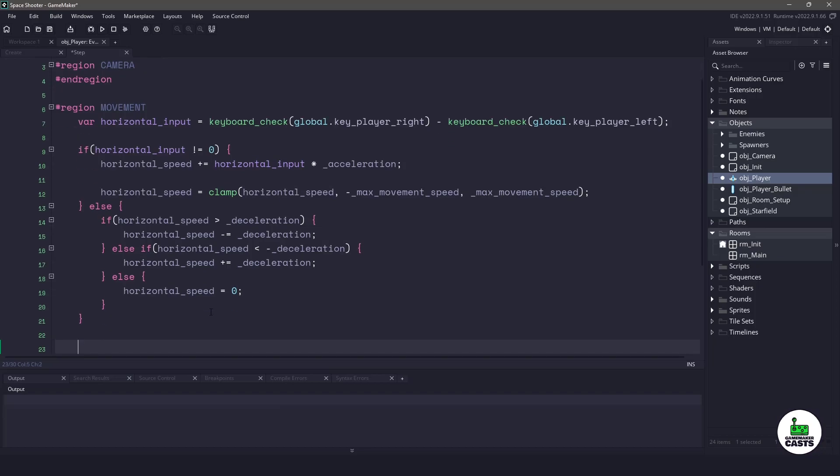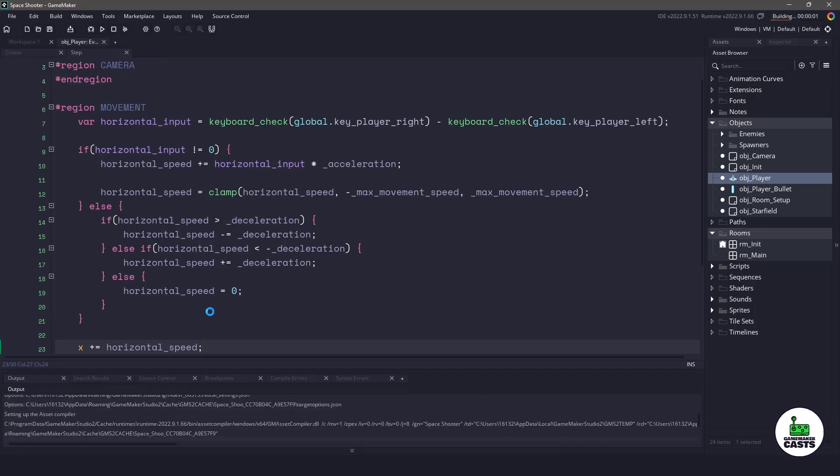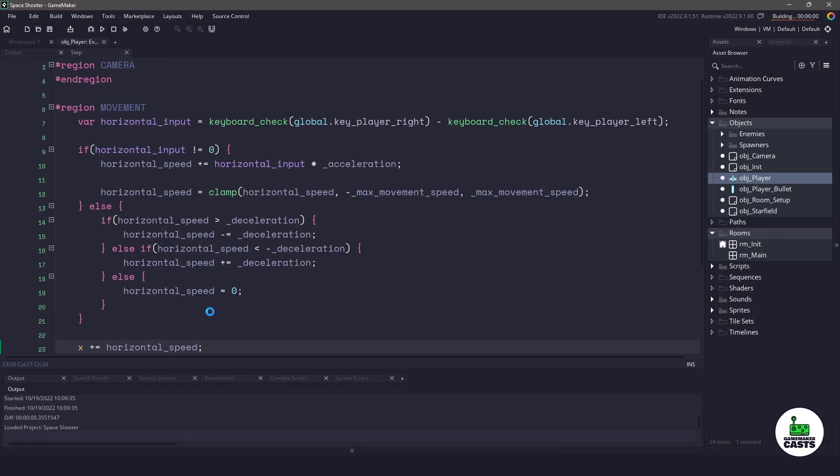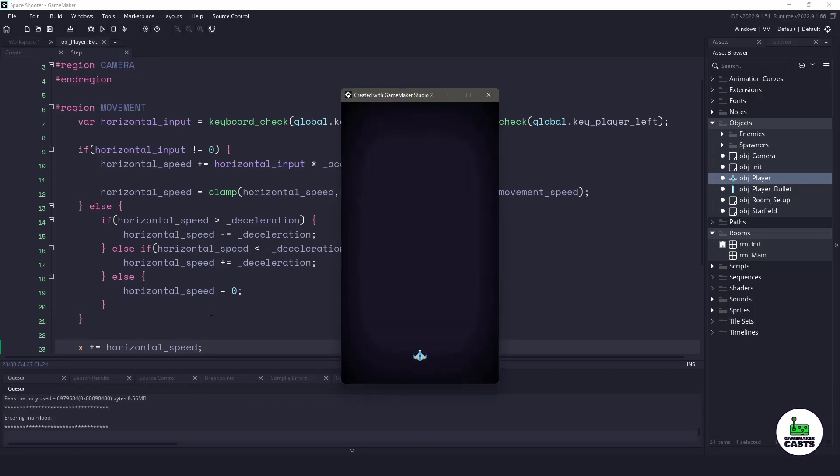Now to get our player moving, all we have to do is add that horizontal speed onto our x value. If I run my game, our ship is going to appear and it should be able to move left and right. Now the problem is that we can go off the screen to the left and also off the screen to the right.